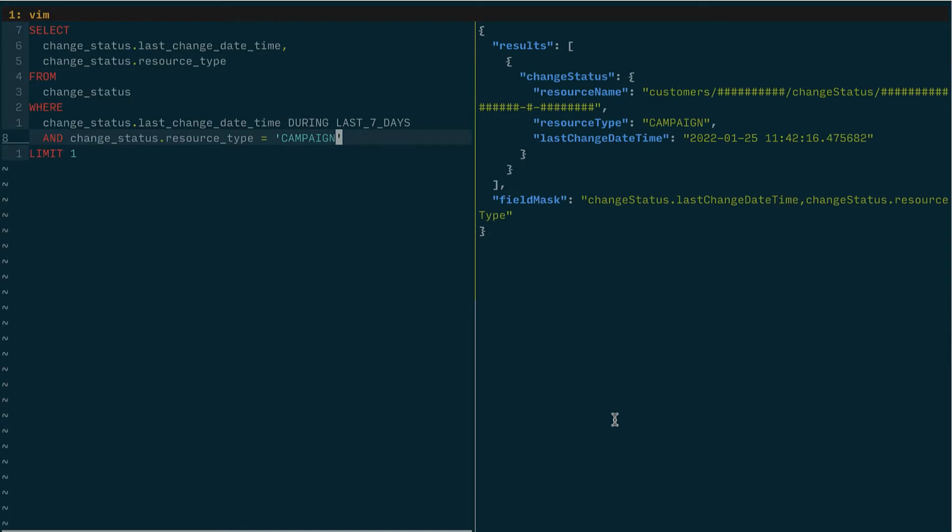So we see that I had a campaign that changed on January 25th. Now I have this set to a limit of one right now so we're basically picking any random campaign that changed in the last seven days. That's not particularly useful.